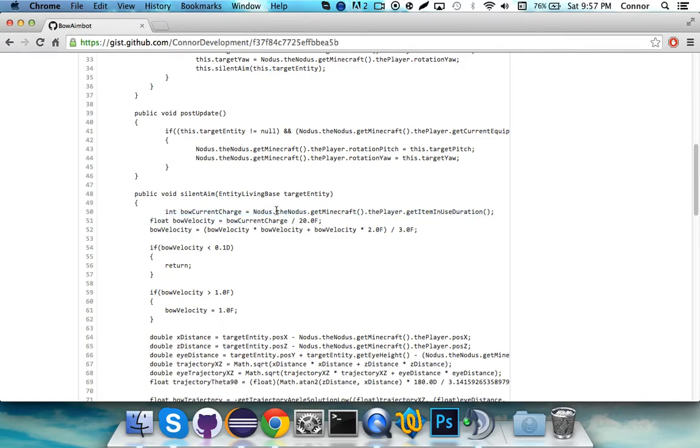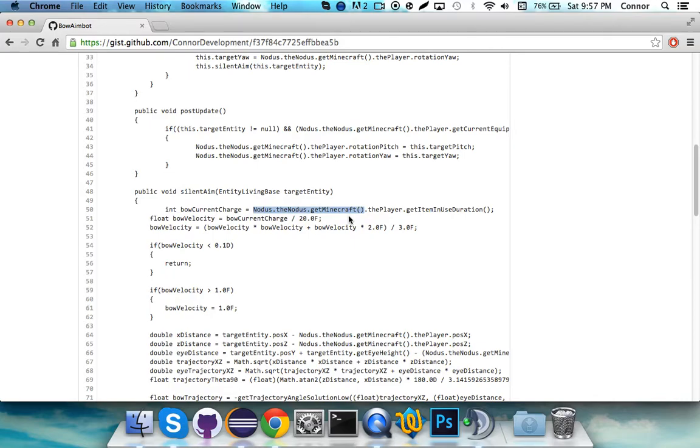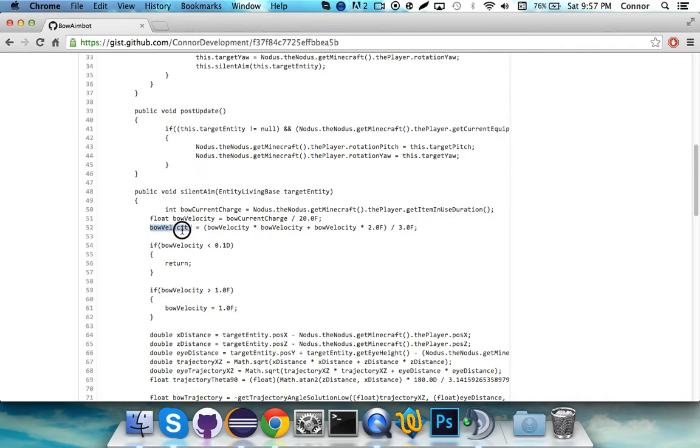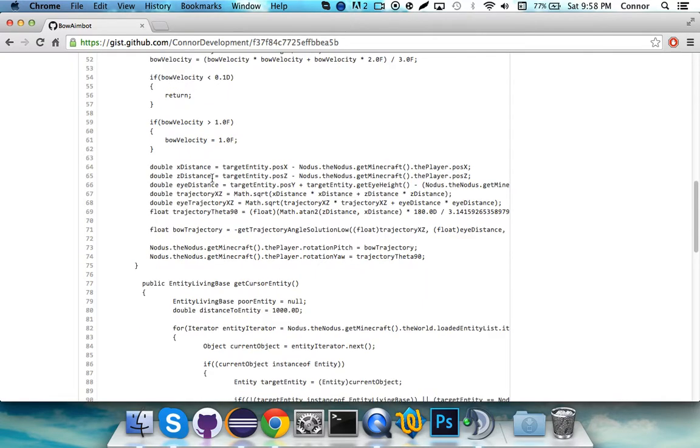Int bowCurrentCharge is notice.thenotice.getMinecraft.theplayer.getItemInUseDuration. Basically, that gets your bowCharge. So, as always, notice.thenotice.getMinecraft turns into Minecraft.getMinecraft. Now, bowVelocity is equal to bowCurrentCharge divided by 20Float. So basically, that is going to be your bowVelocity. And then it sets bowVelocity to bowVelocity times itself. So bowVelocity squared plus bowVelocity times 2.0 divided by 3.0. And that's going to get your actual bowVelocity. And if the bowVelocity is under 0.1d, it's going to break out. And if the bowVelocity is above 1.0, it's just going to set it to 1.0.